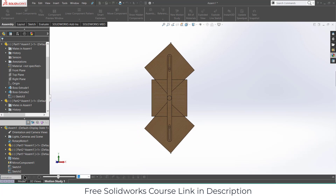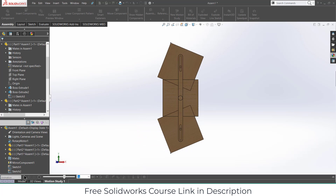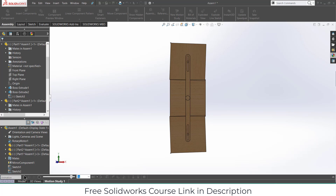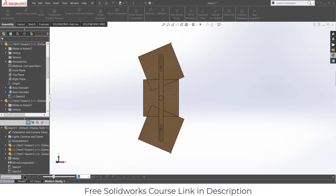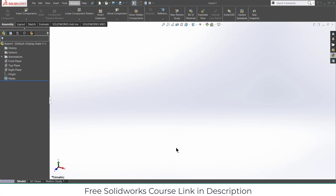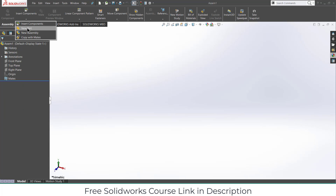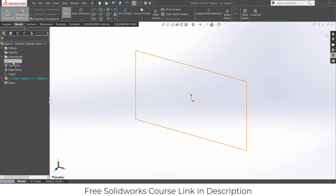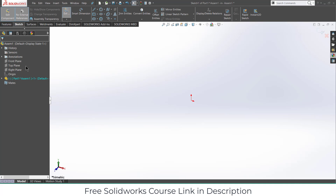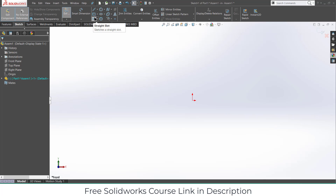Namaste guys, in this video we are going to learn how to make this toddler door mechanism in SOLIDWORKS. Let's start. Here I am in the assembly mode. First, click on Insert Components, click on New Part, select the Front Plane. Press Ctrl+8. Make sure that your 'No External Reference' is checked, else you will face a lot of problems later on.